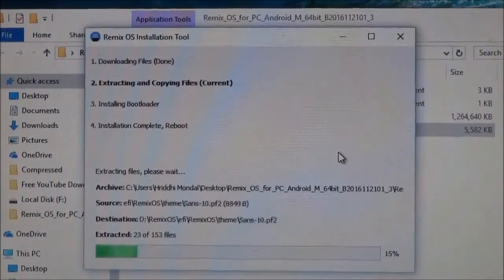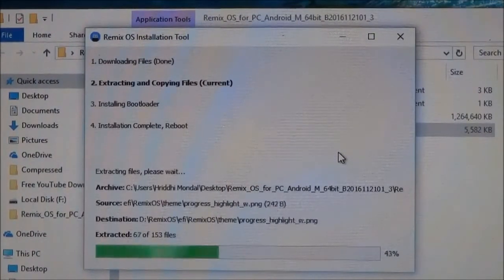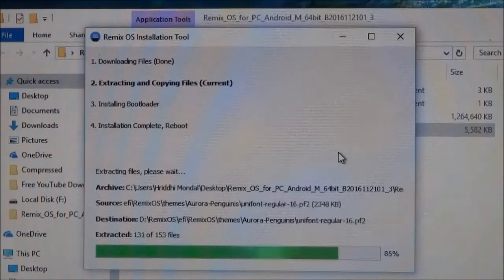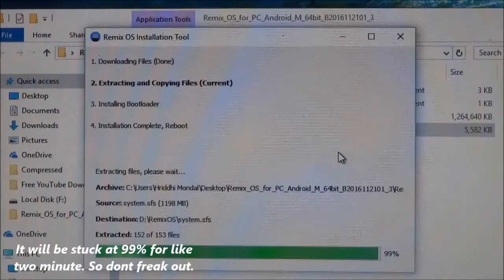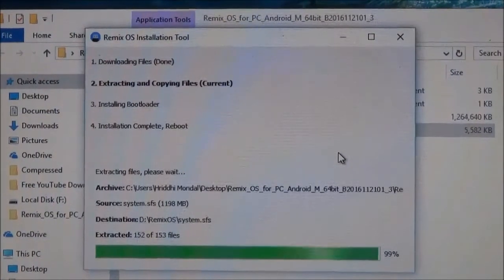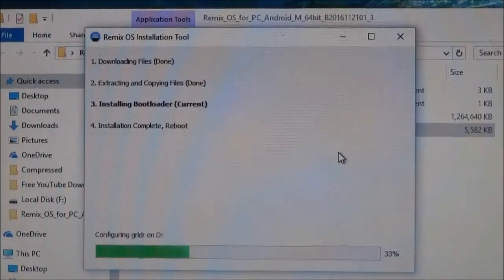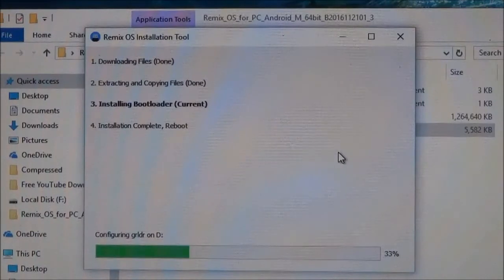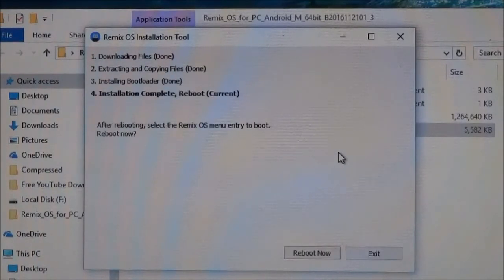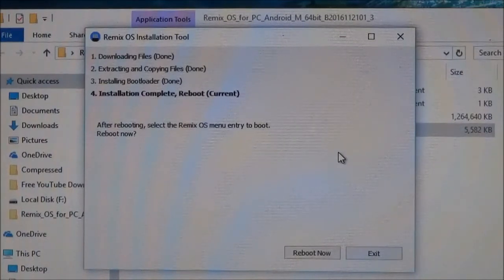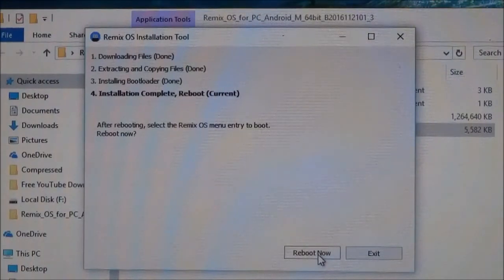And this has started installing your Remix OS on your PC. The installation of Remix OS is now done. Let's reboot — click on reboot now. This will reboot your PC.